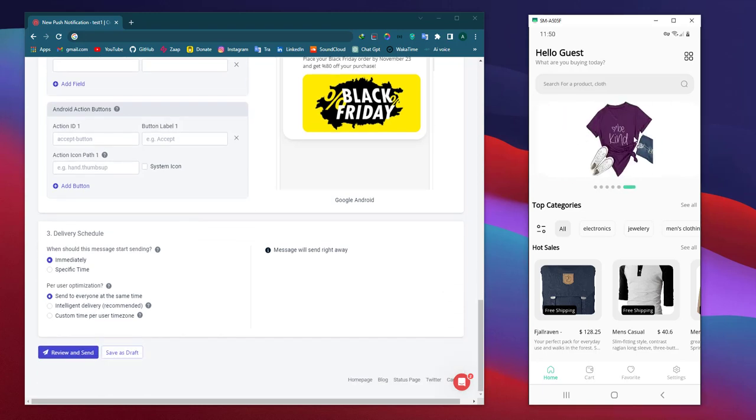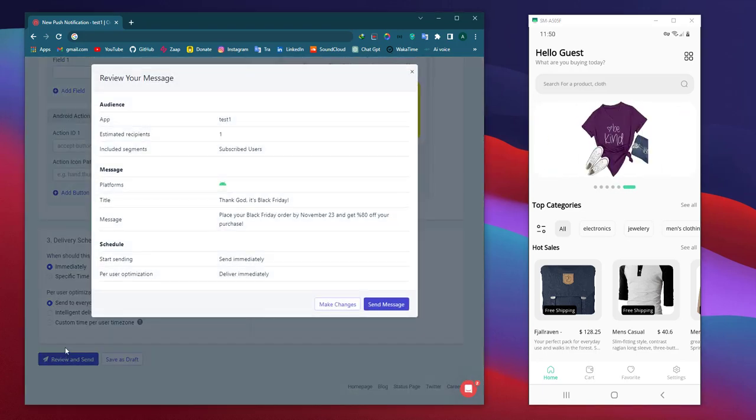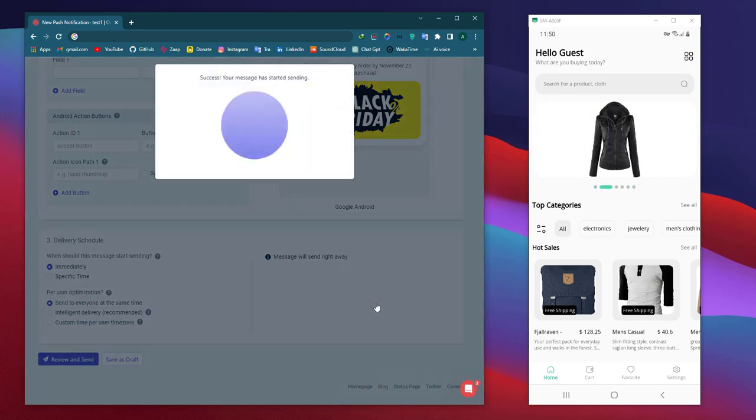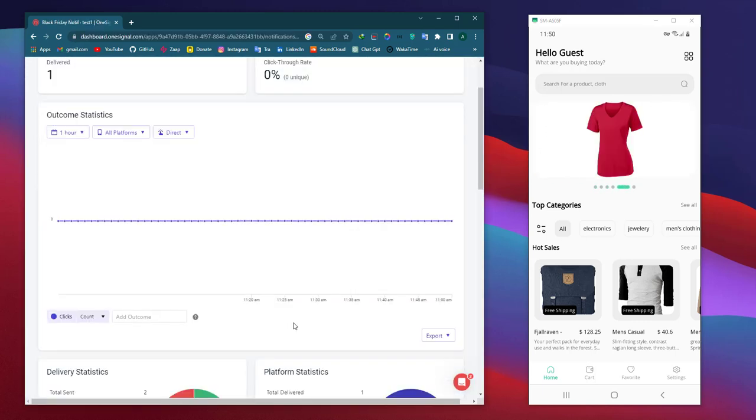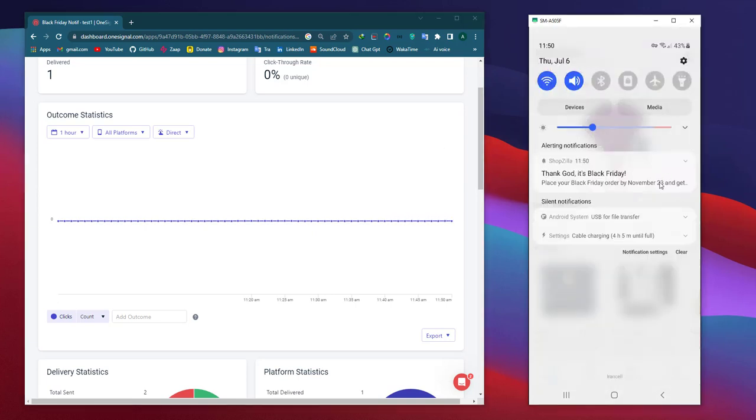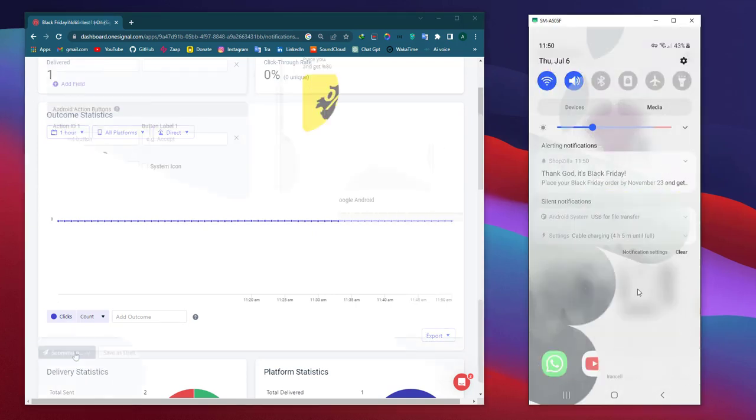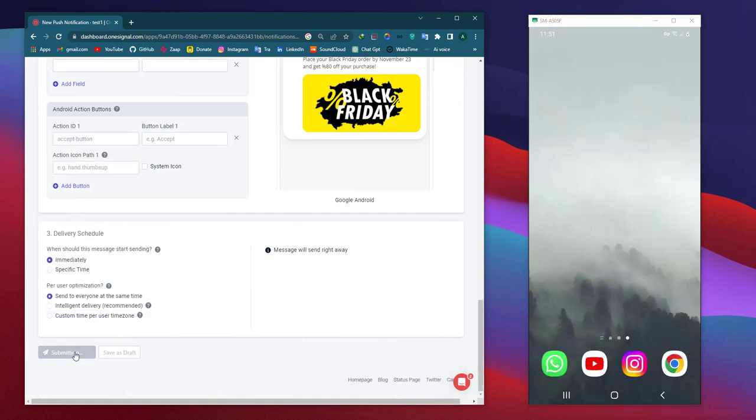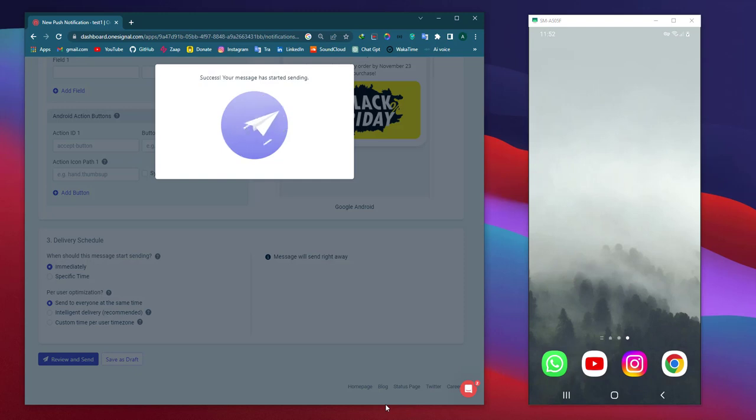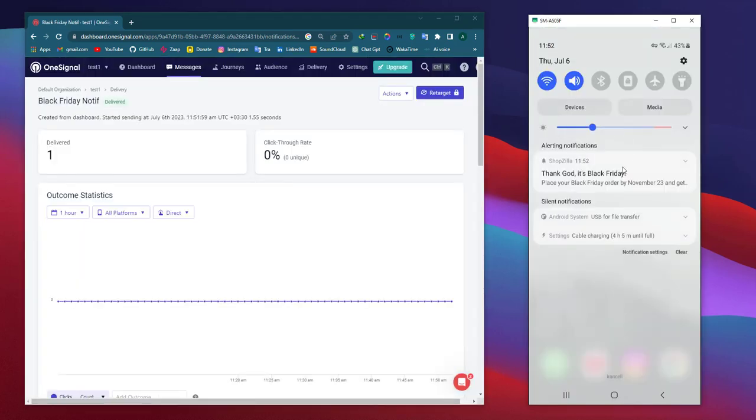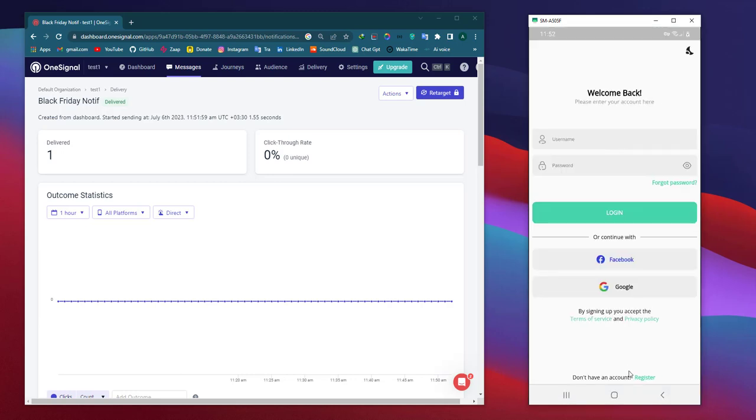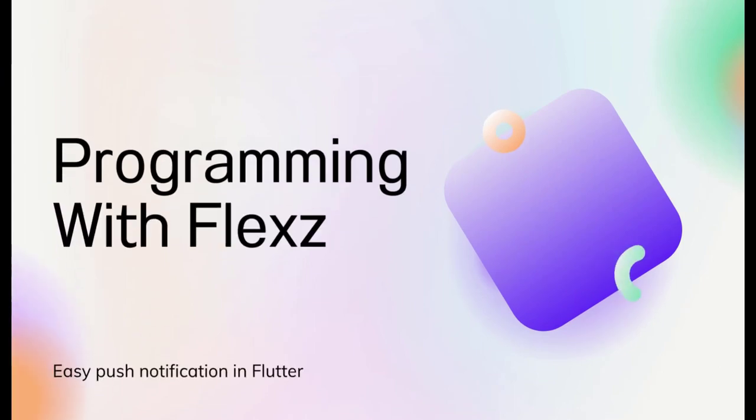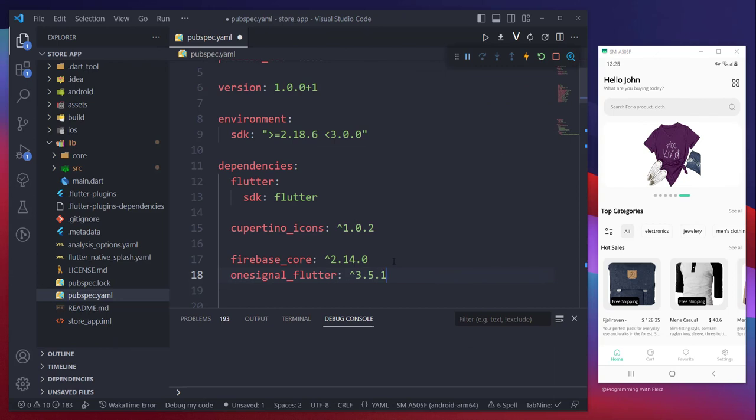Hey everyone, welcome to this awesome tutorial where you'll learn how to implement push notifications in Flutter. In this tutorial, we'll cover everything you need to know about integrating push notifications into your Flutter apps. We'll walk you through the process step by step, ensuring you have a clear understanding of how it all works. By the end of this tutorial, you'll have the skills to implement push notifications like a pro, making your Flutter apps even more awesome.